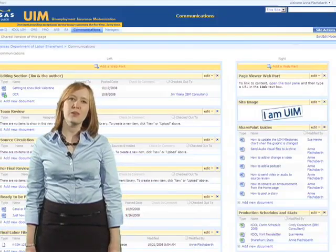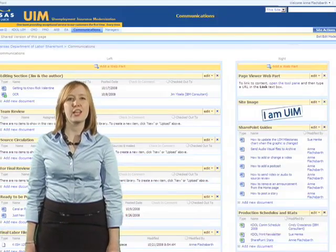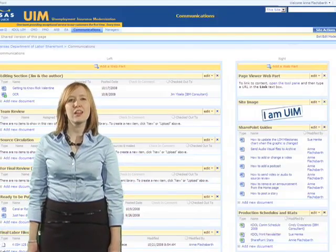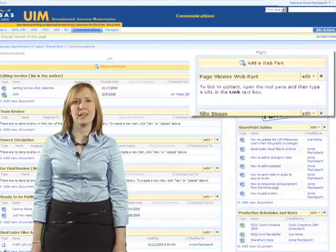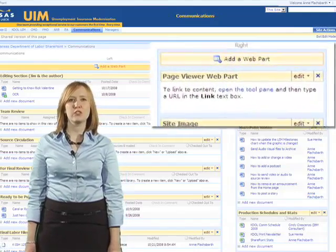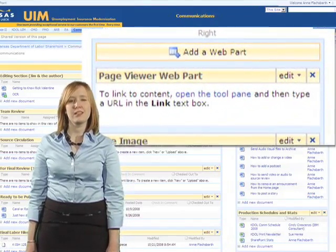Step 5. Back on the editable web page, click on Open the Tool Pane in the Page Viewer web part you just added.